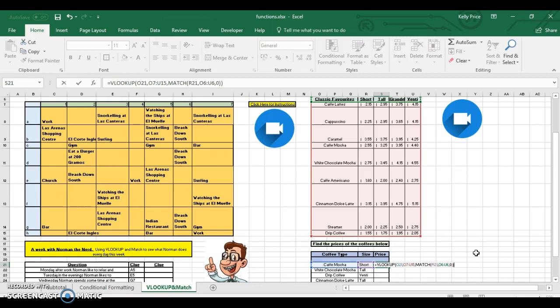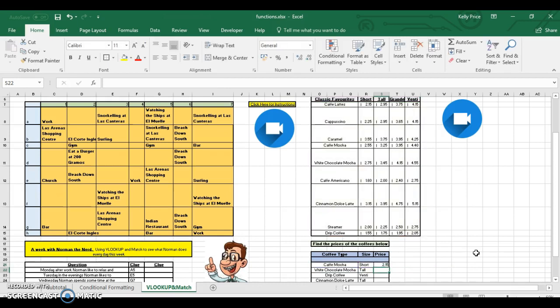If I press Enter, hopefully that should return a price. If not, I'll pause the video and work out what I've done wrong. And it does return a price, so it's 2.15.